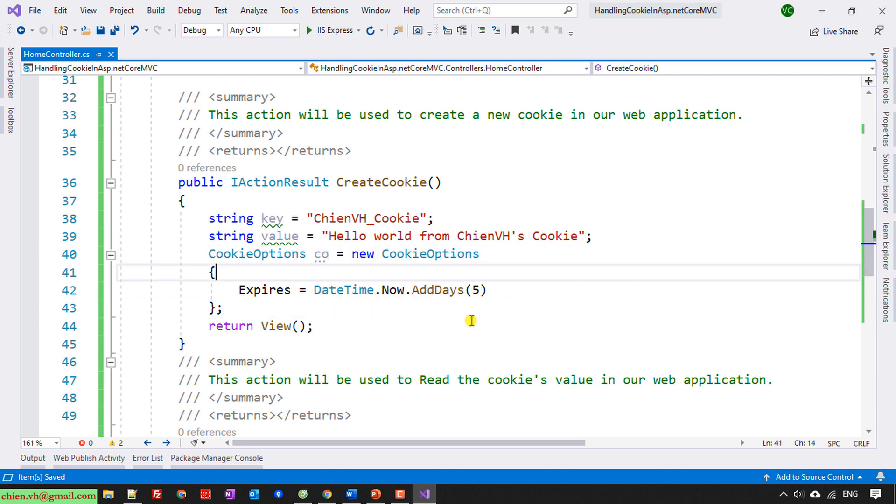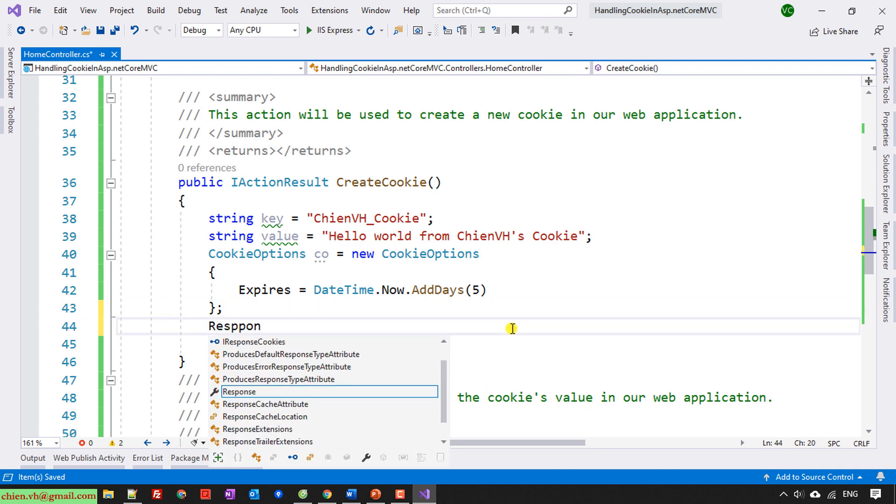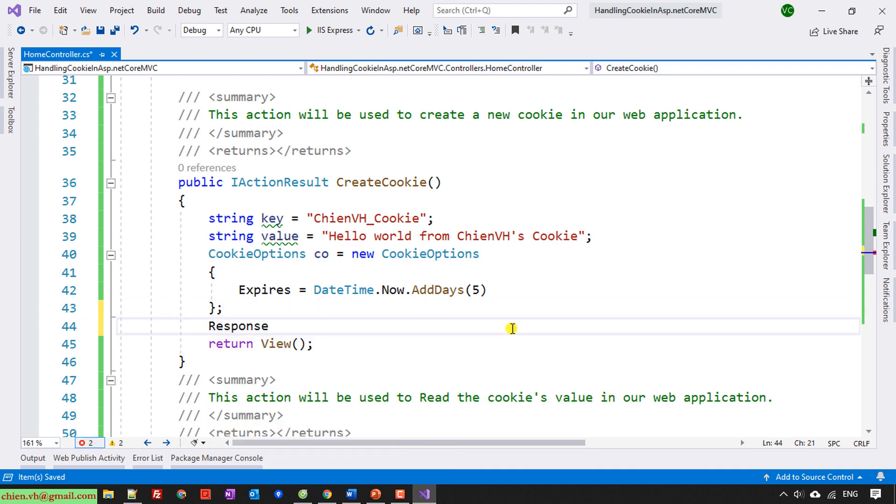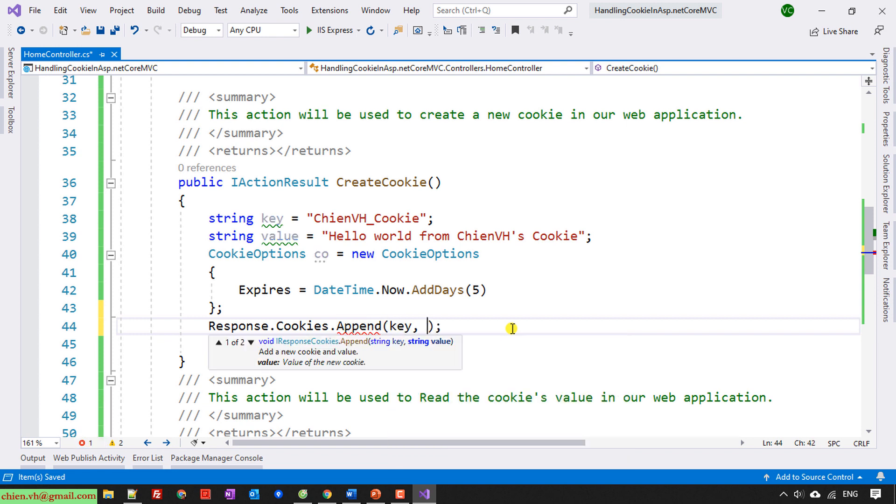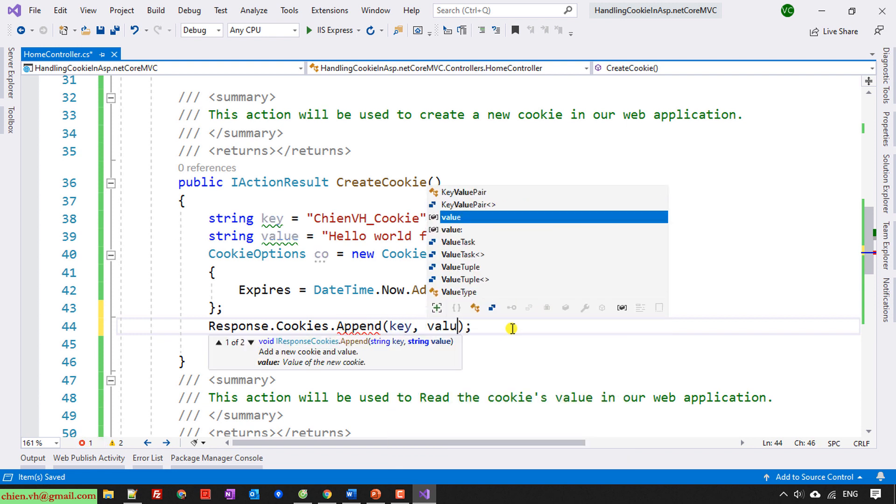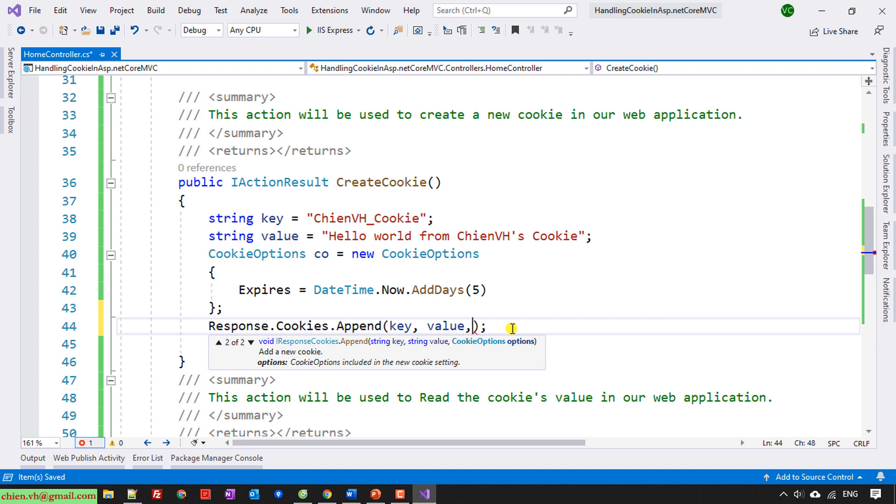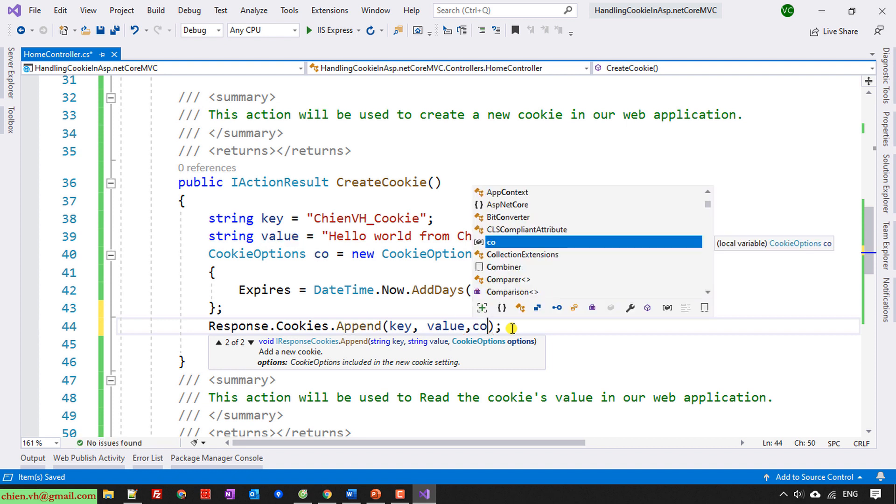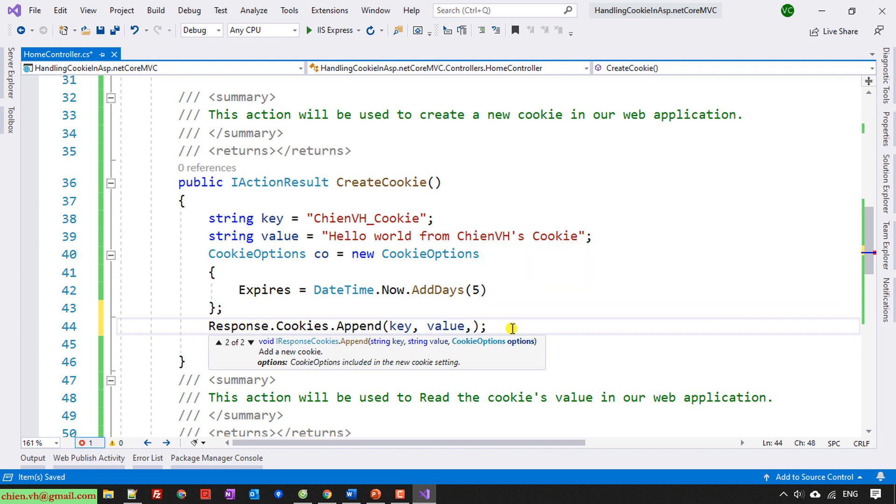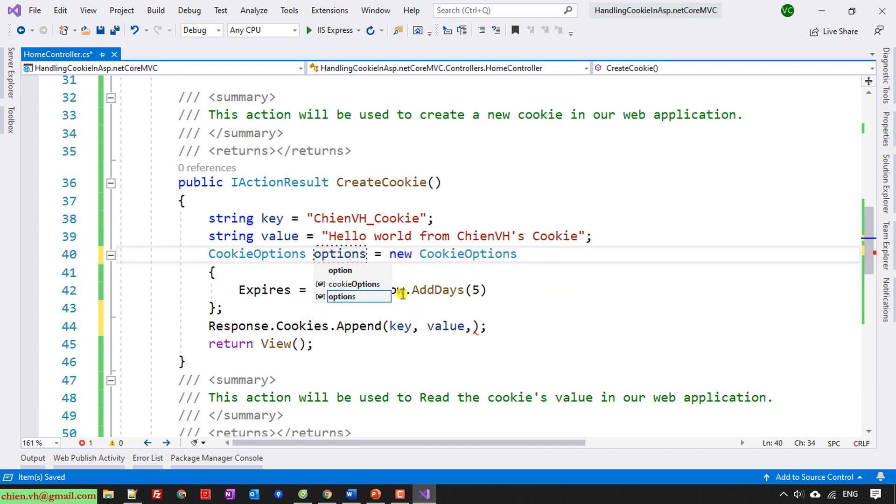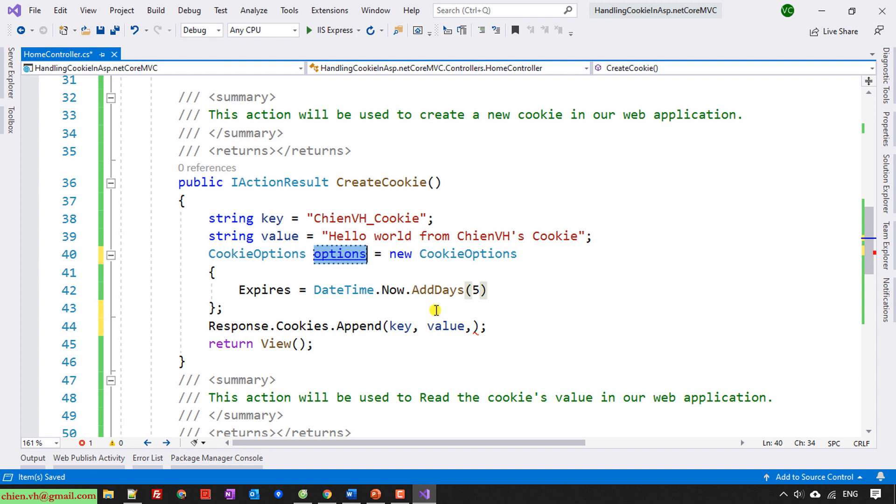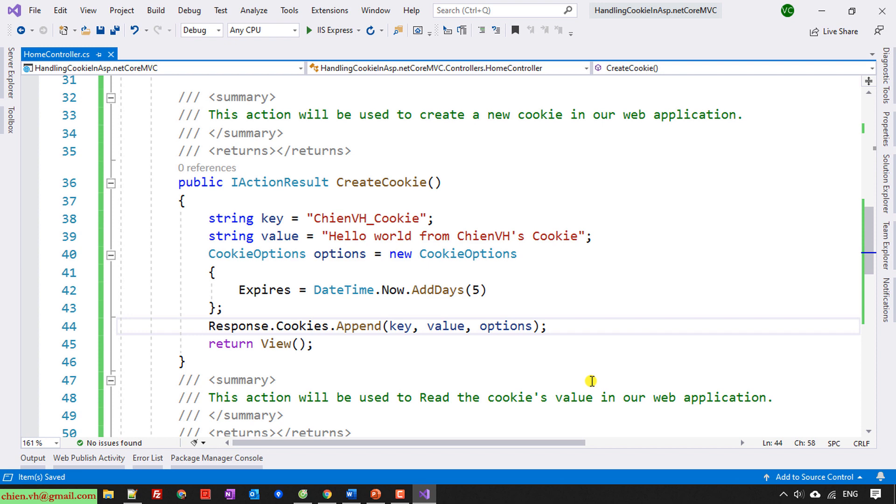So here I will have Response.Cookies.Append. I will provide the key, key value, the last option will be cookie option. Or we can name it the option for clear naming.